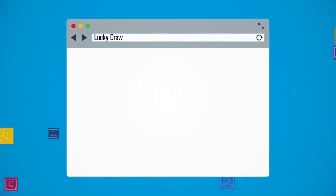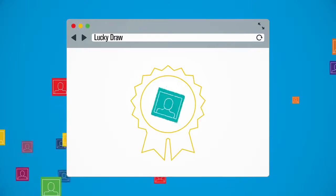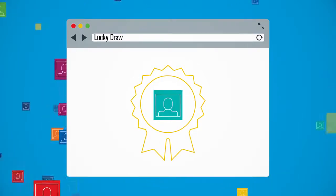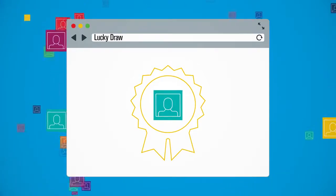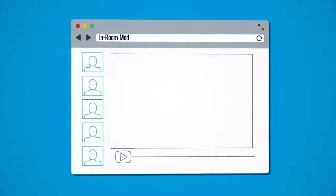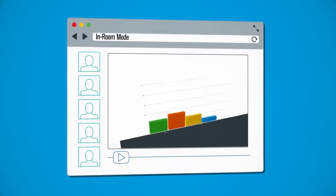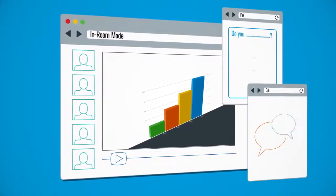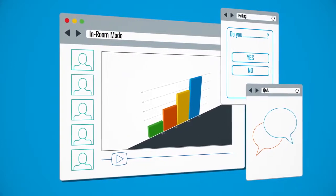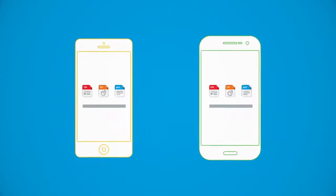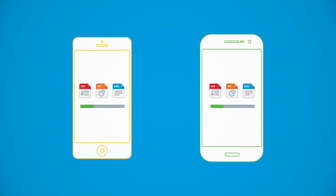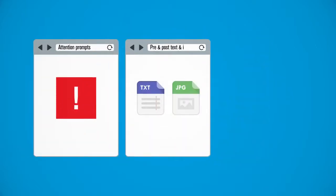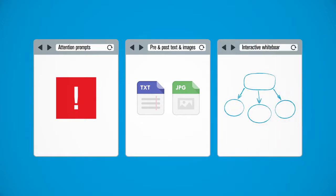a lucky draw feature to incorporate contests and increase audience participation, an in-room mode that enables live attendees to participate in Q&A and polling as well as download content directly from any mobile device, attention prompts, pre- and post-webcast text and images, an interactive whiteboard, and much more.